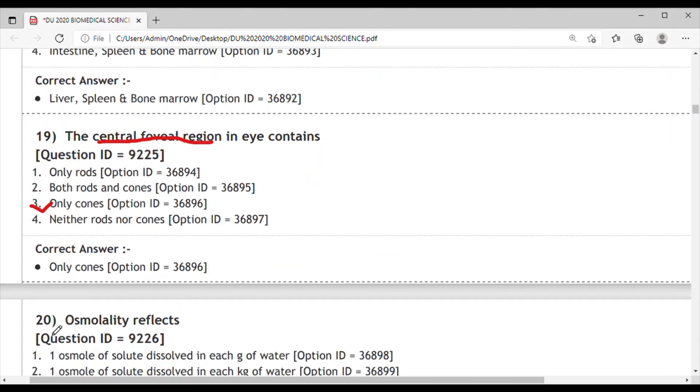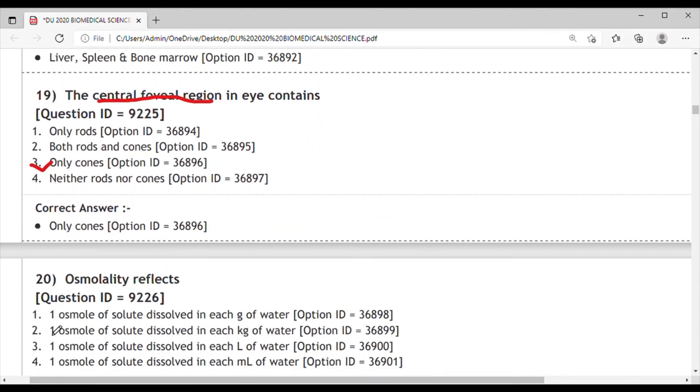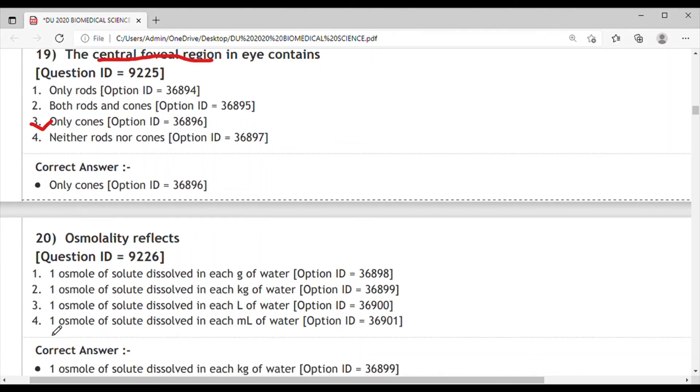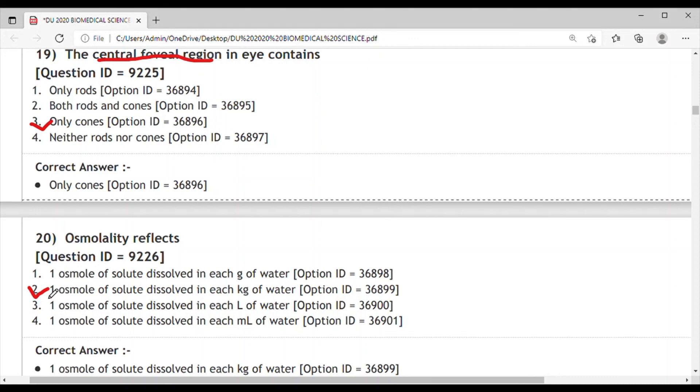Next question, Question 20: Osmolarity reflects - basically they are asking about the definition of osmolarity. The correct answer is 1 osmol of solute dissolved in each kg of water. So the correct answer is option 2: 1 osmol of solute dissolved in each kg of water.